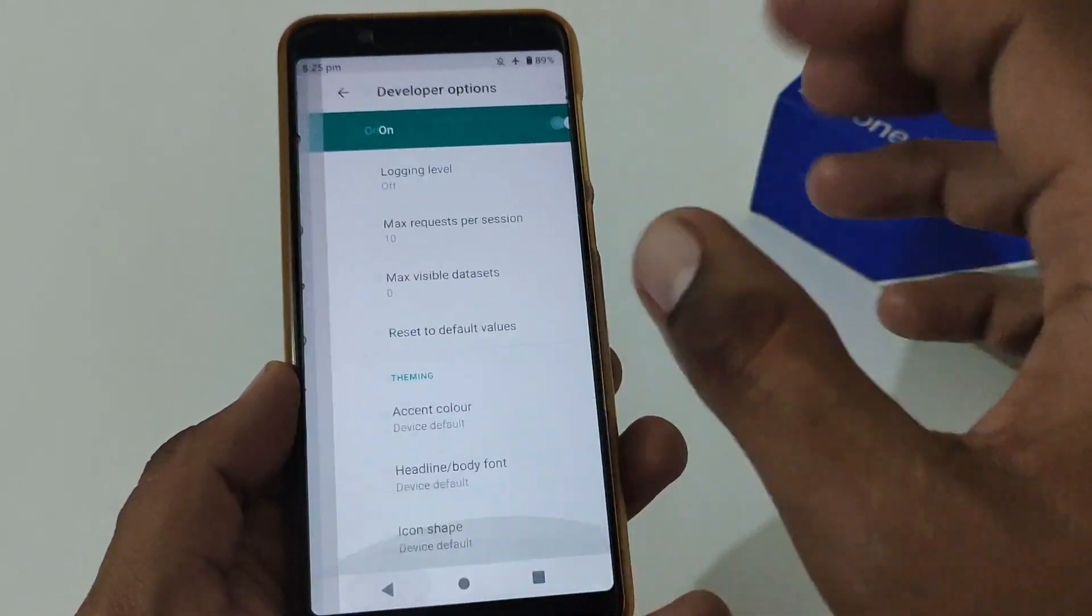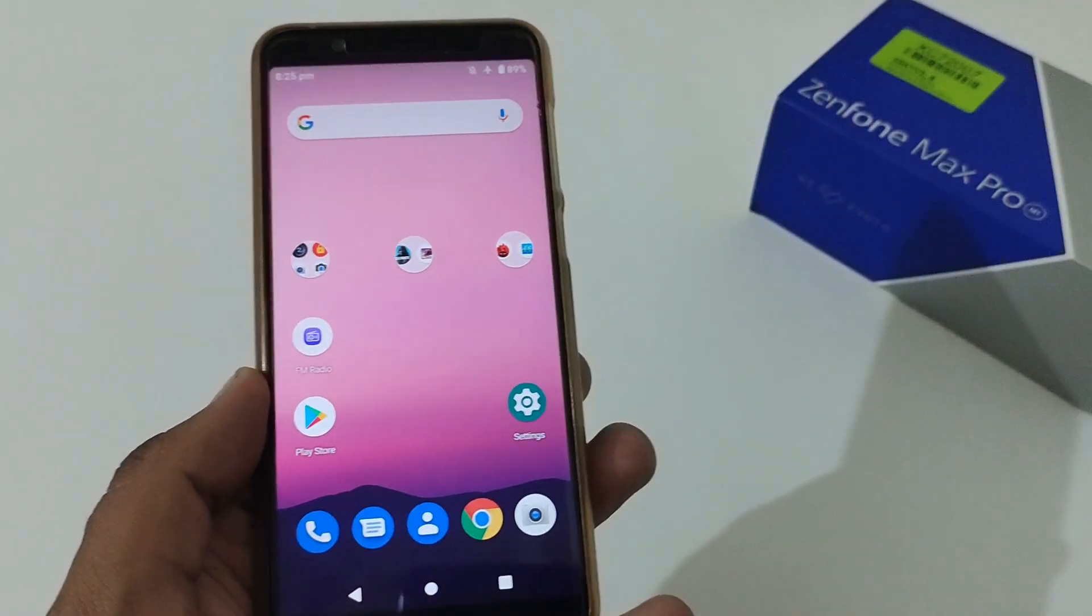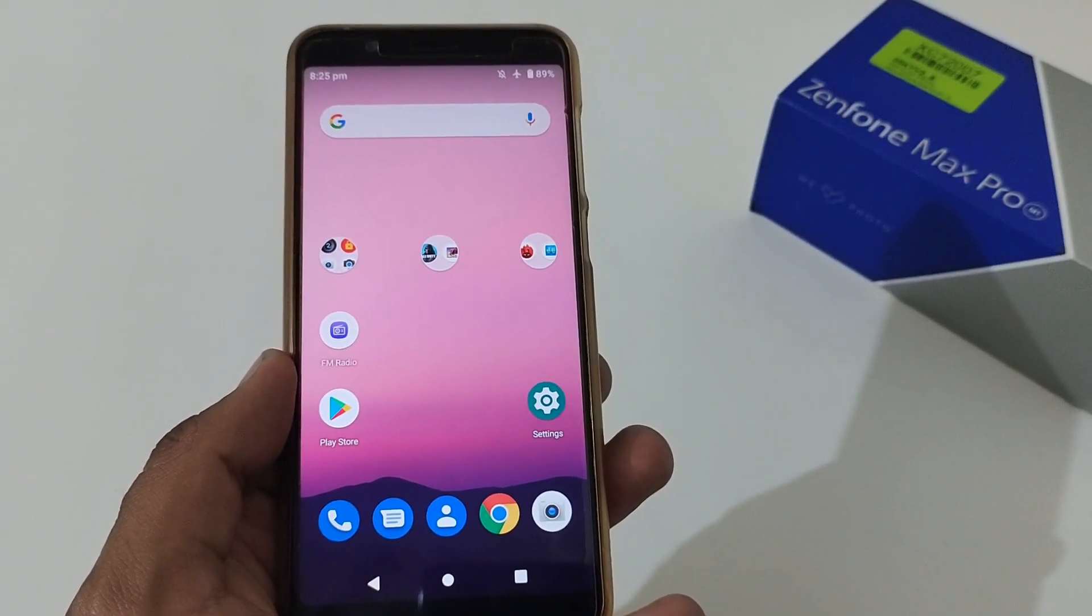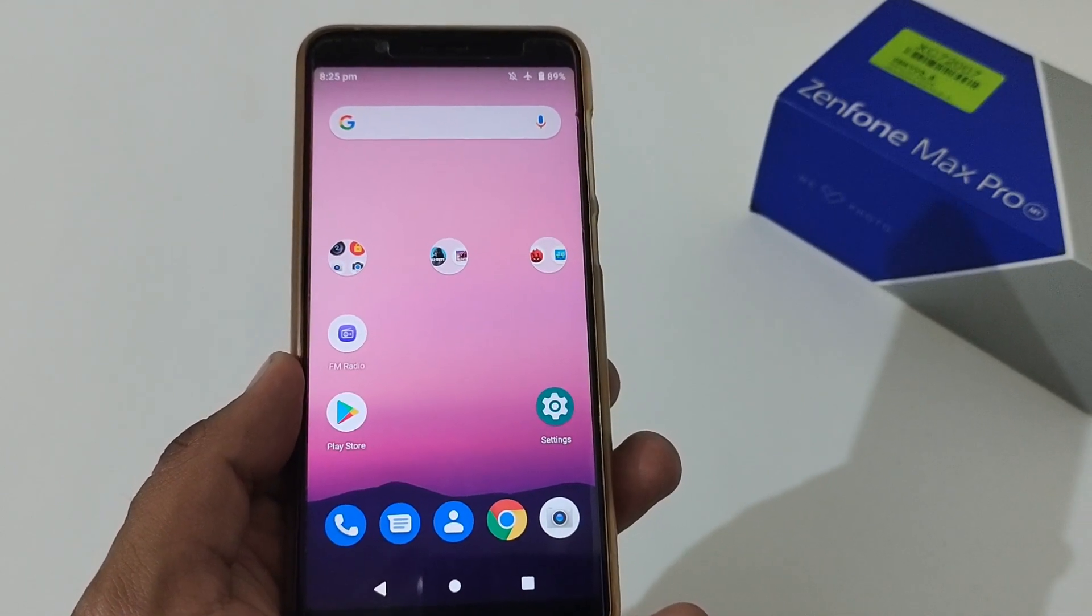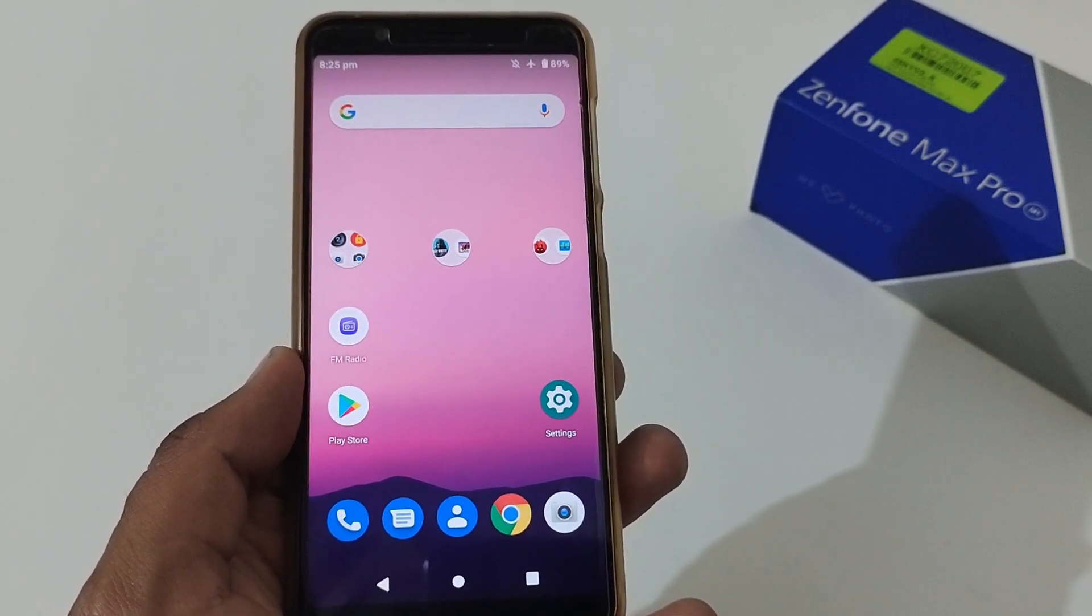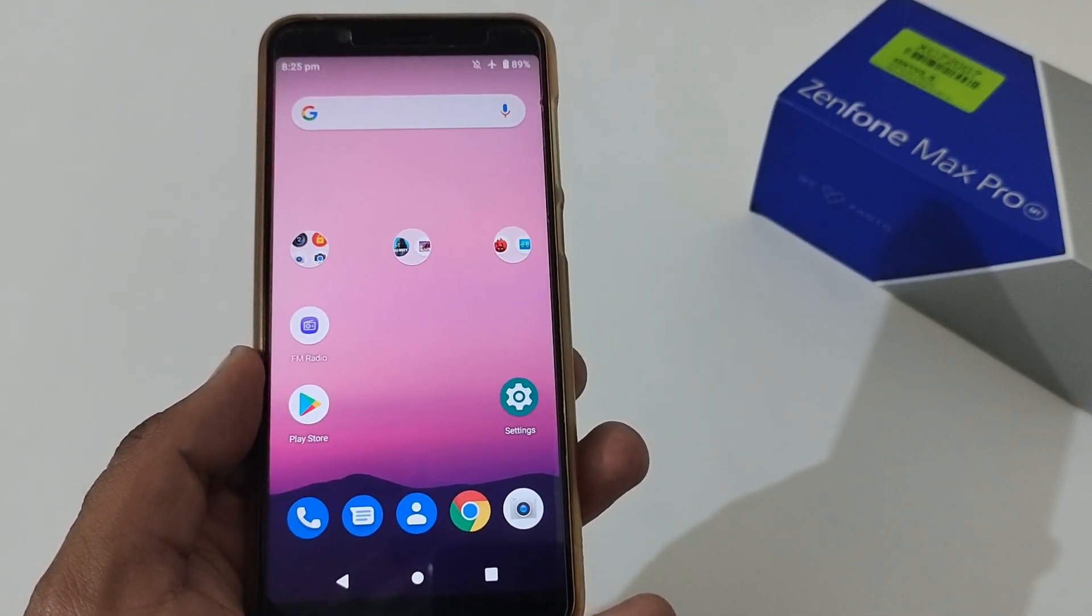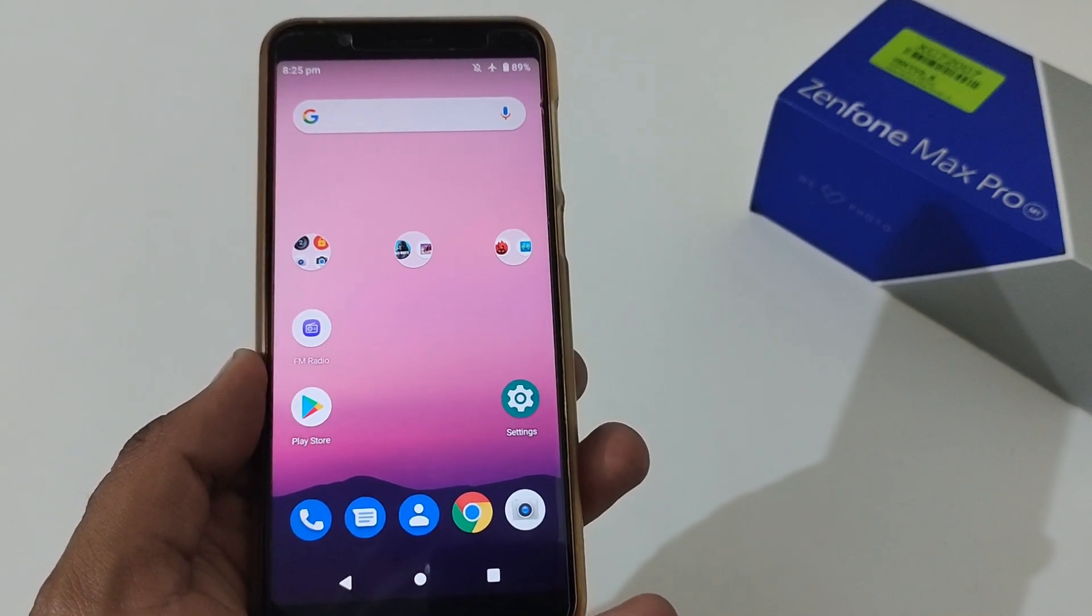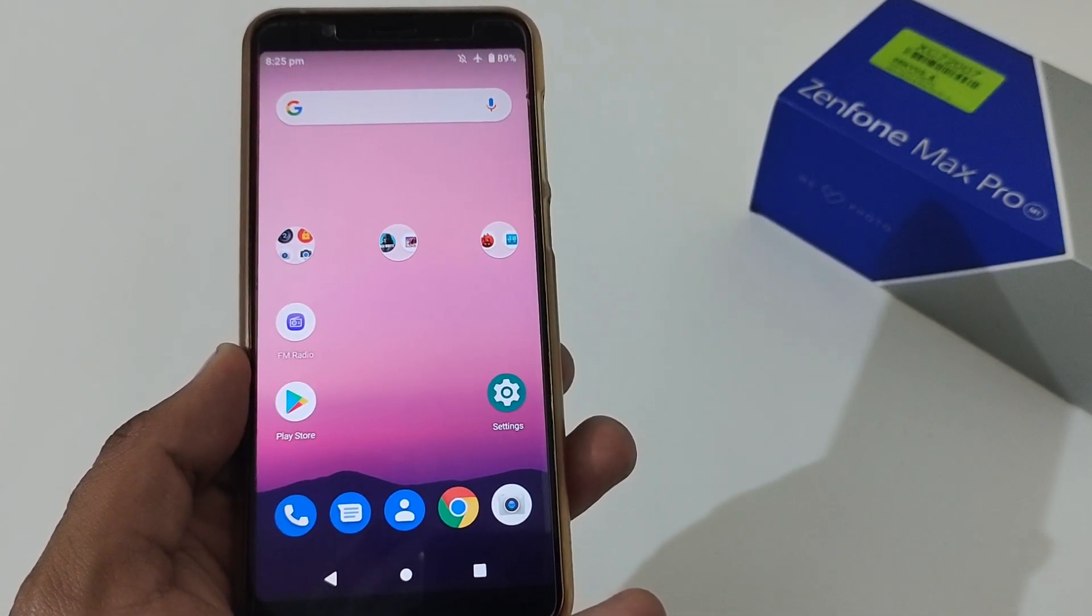So this was all from my side related to how to turn on the developer options for ASUS Zenfone Max Pro M1 and M2. Hope you like this video. If you really like this video, kindly share this with your friends and family. Apart from this, please subscribe to our channel because this will surely motivate us and boost us to create more videos like this in the coming future. Finally, it's time to sign off now. Bye for now, thanks.